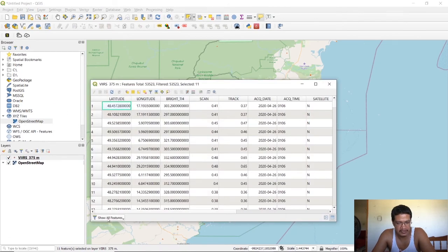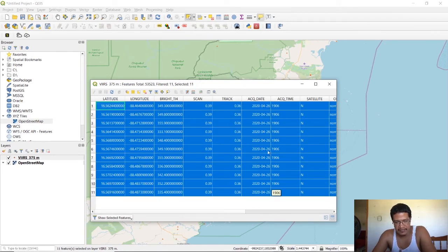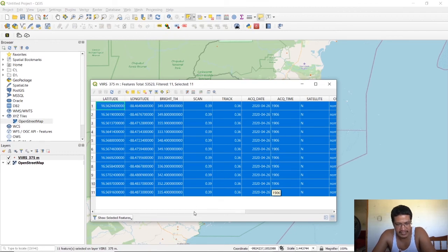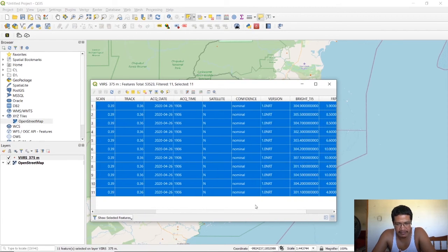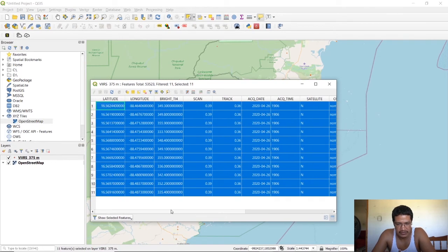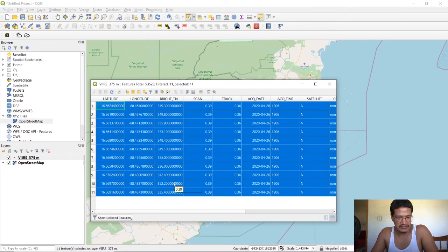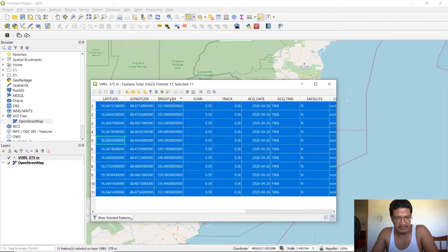Then we show selected features. Again same time, this was more or less when the satellite was moving around that area I guess, and so that's when it picked up this fire. You notice all of them have very similar brightness intensities.